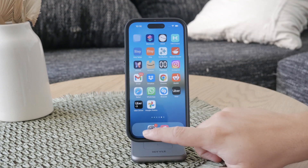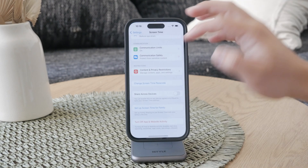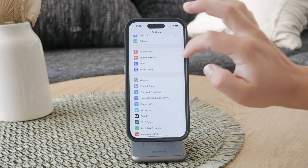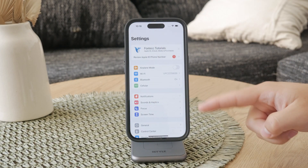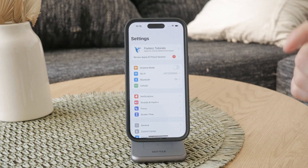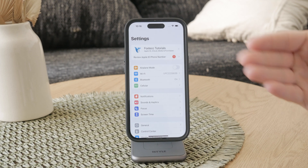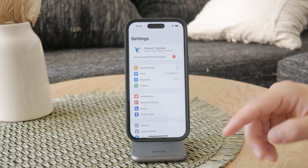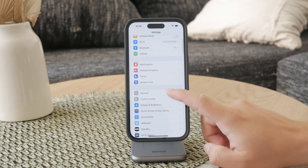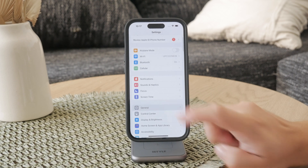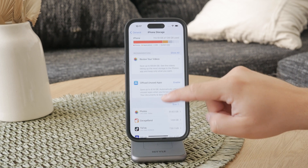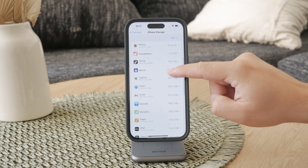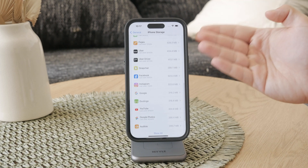First, let's talk about deleting apps using the Settings app. This method allows you to see all the apps you've downloaded in one place and remove them relatively quickly. To do this, navigate to Settings, tap on General, and select iPhone Storage. Here you'll see a list of all your apps along with how much space they are taking up.